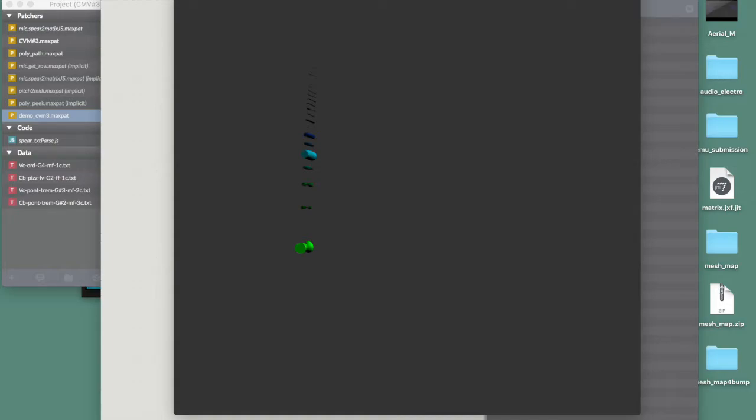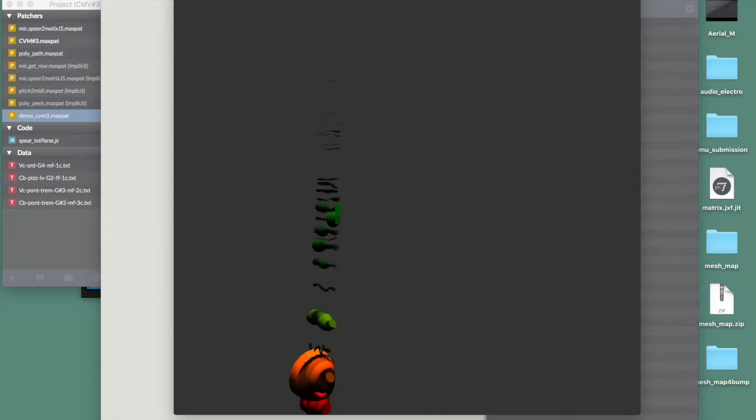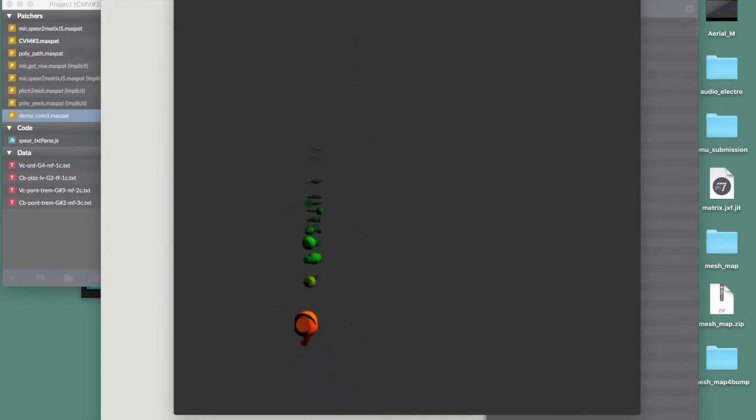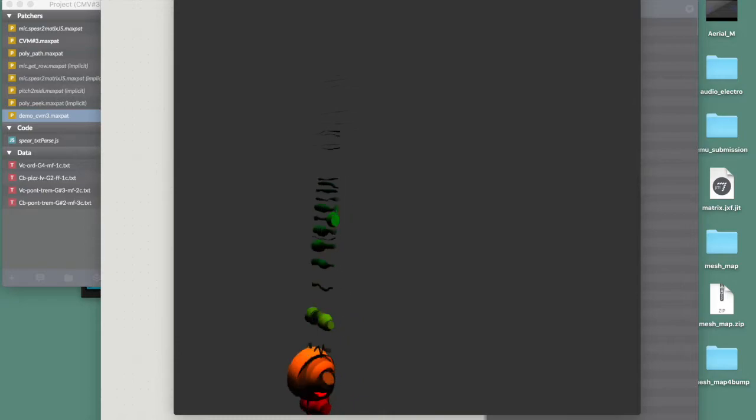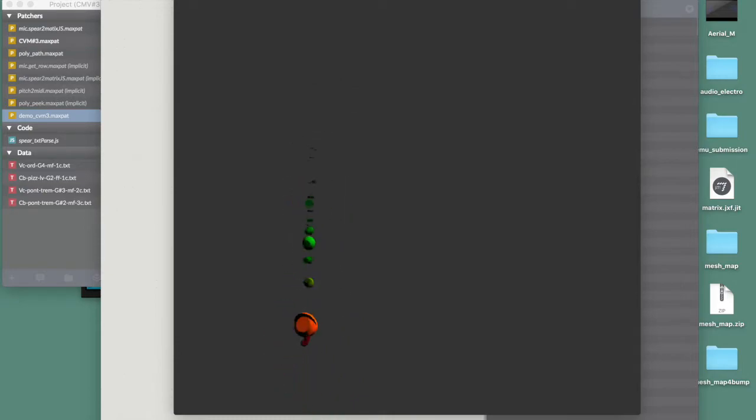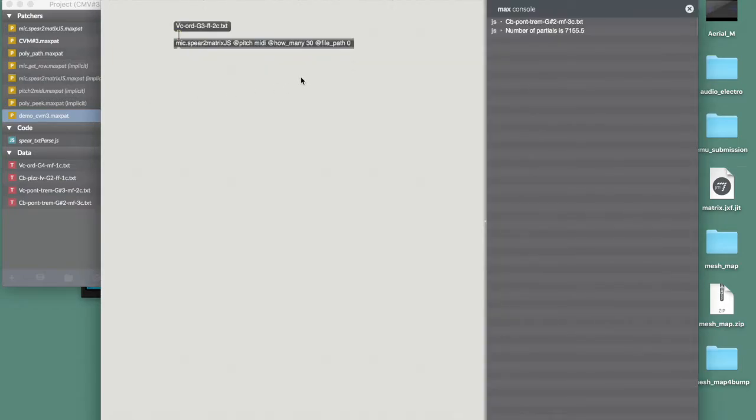So there was a cello ordinario, a G4, and this is going to be a double bass su ponticello tremolo. Okay, so that's pretty much what we're going to do today.